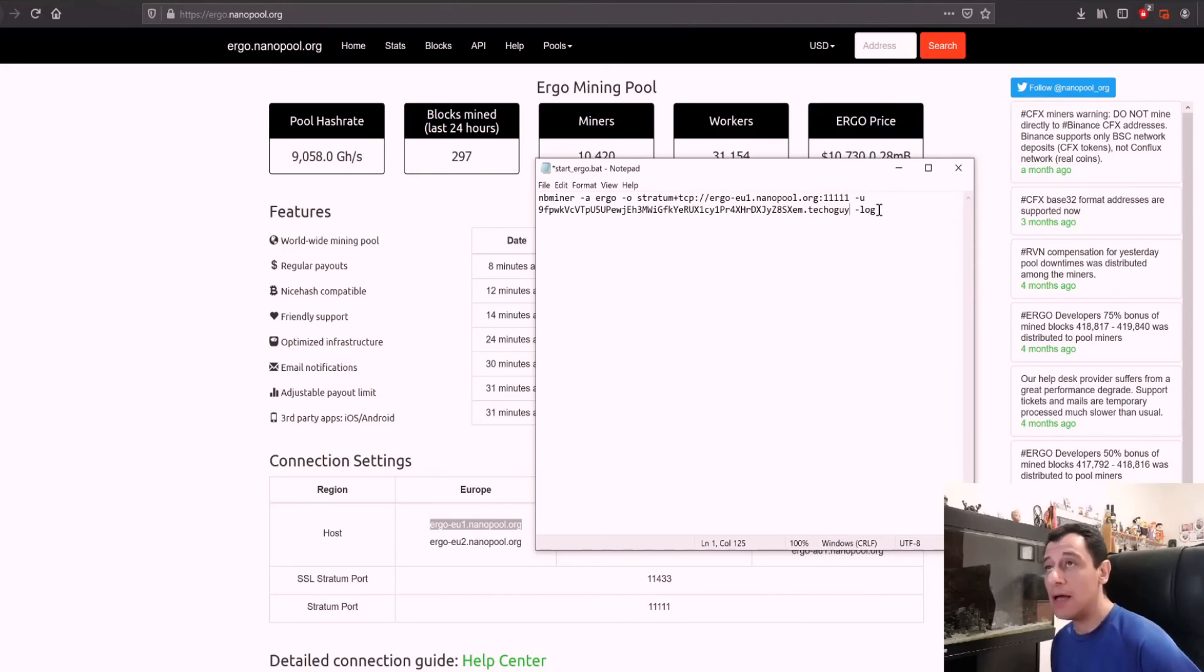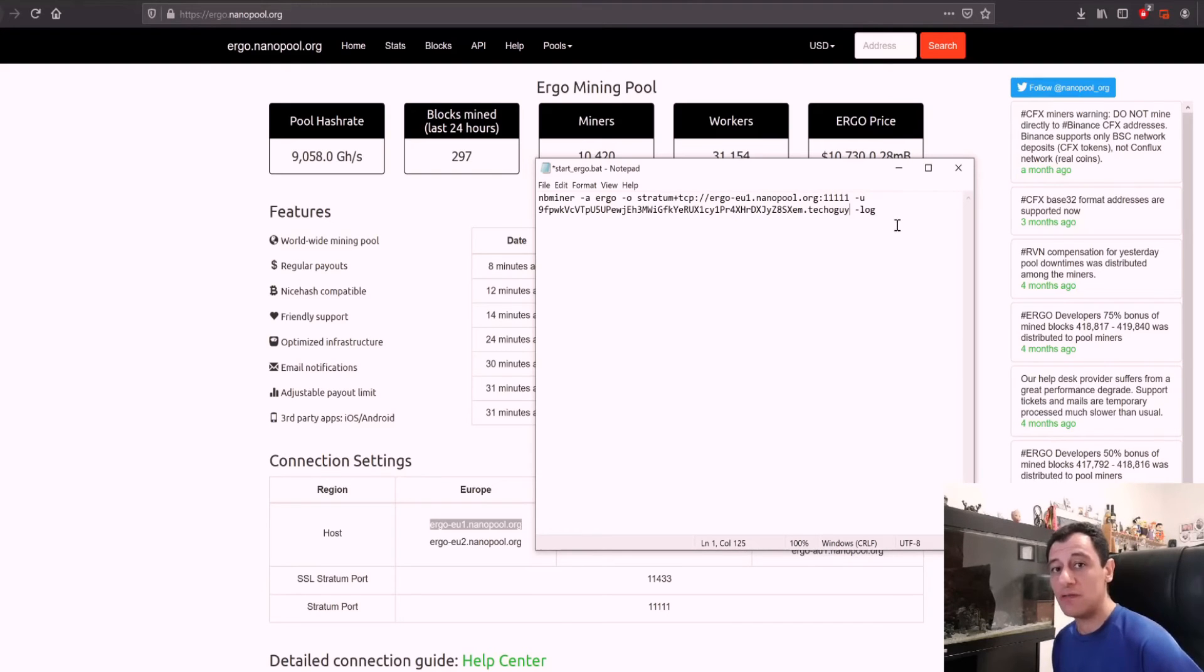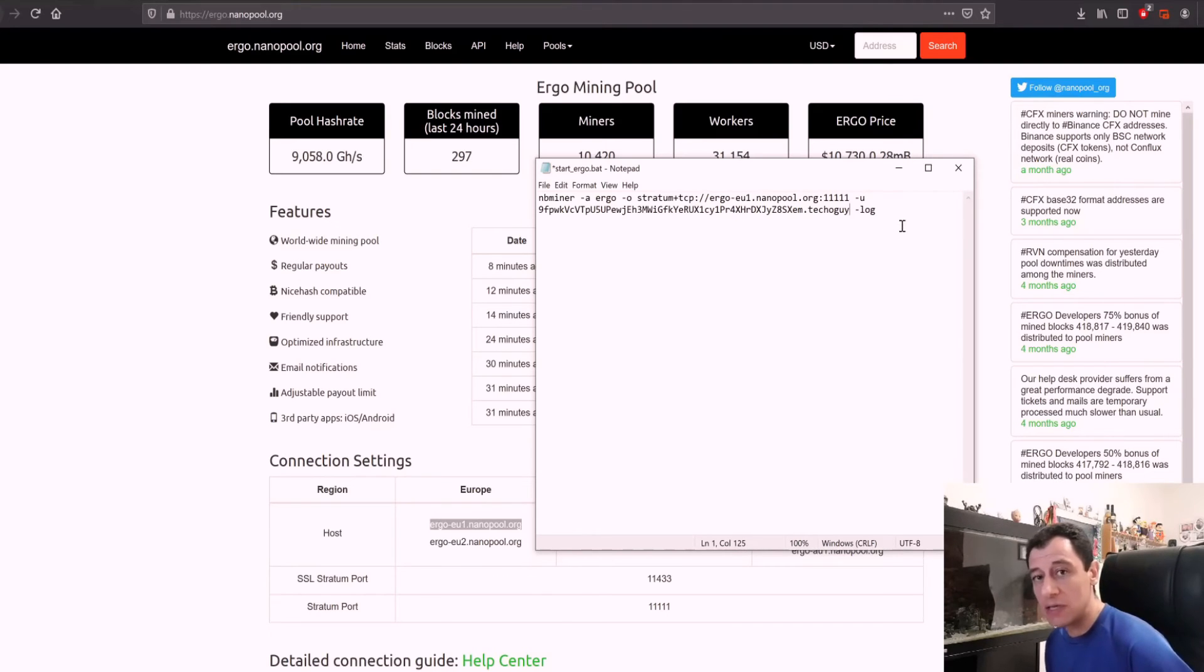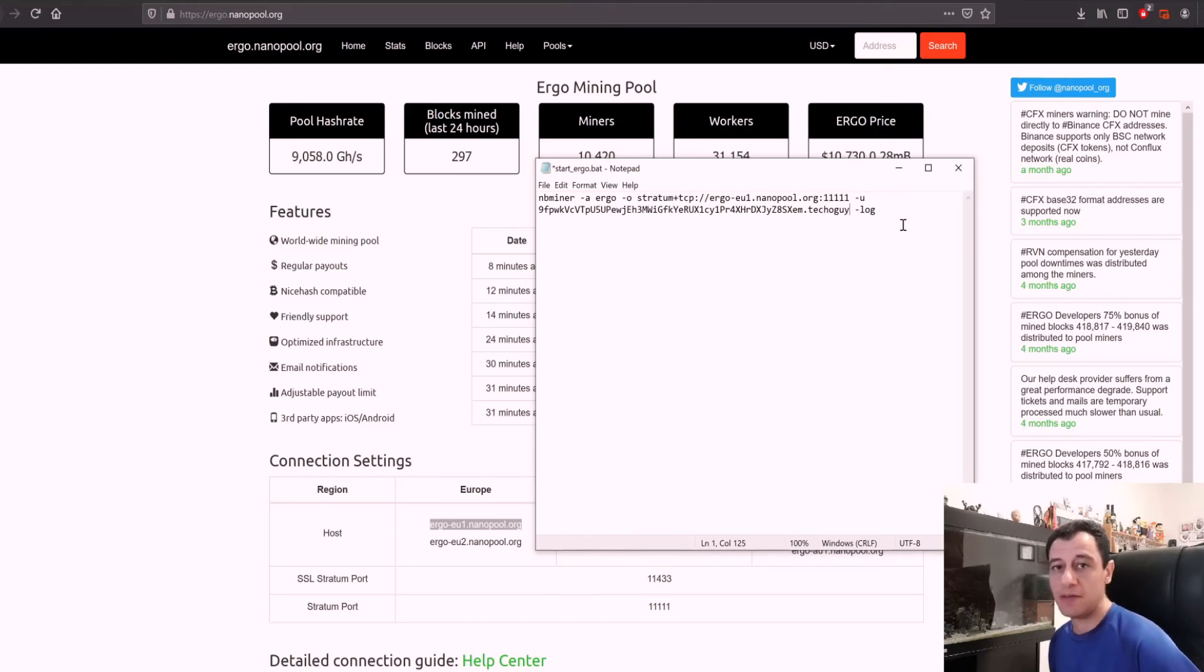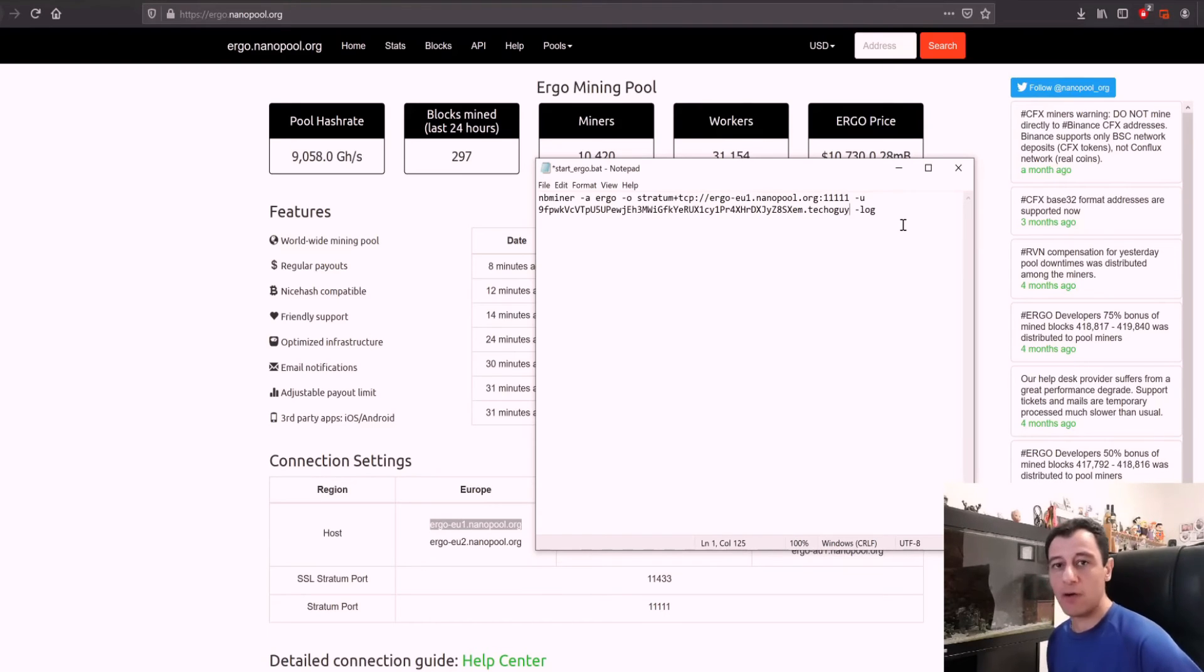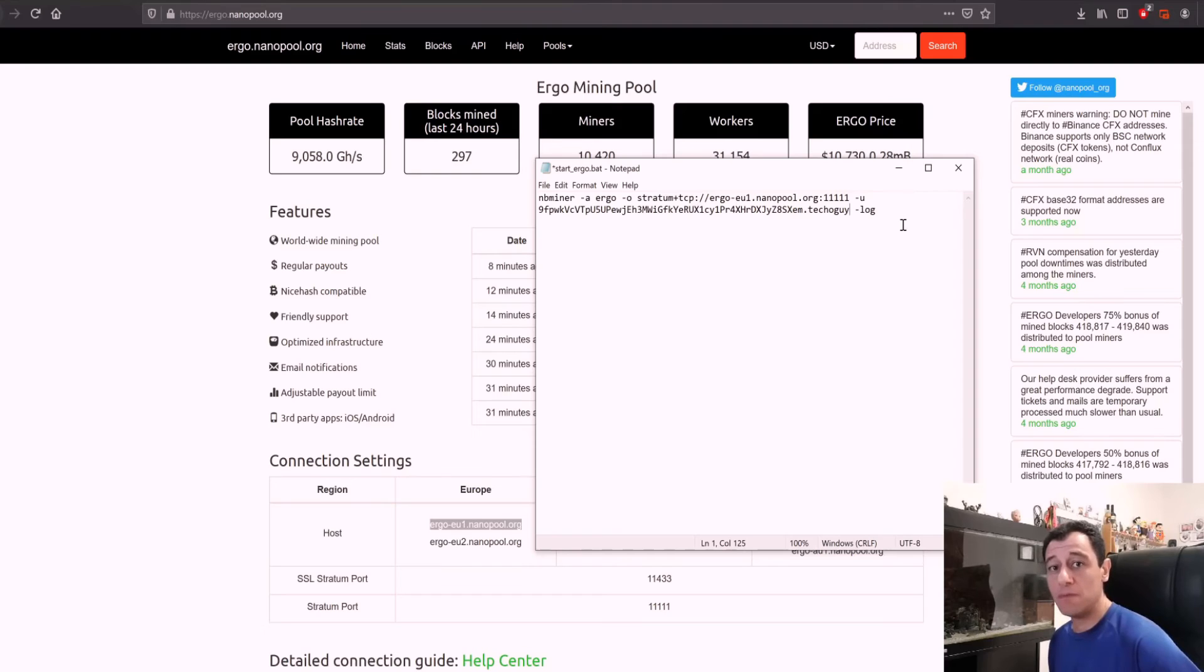Something I want to mention is that you can mine ergo on a video card with 4 gigabytes VRAM and even less. A 2 gigabyte may work as well but once it's hard forked and upgraded to the version 2 algorithm you'll need at least 2.5 gigabytes so a 3 gigabyte or a 4 gigabyte VRAM graphics card will be just fine.